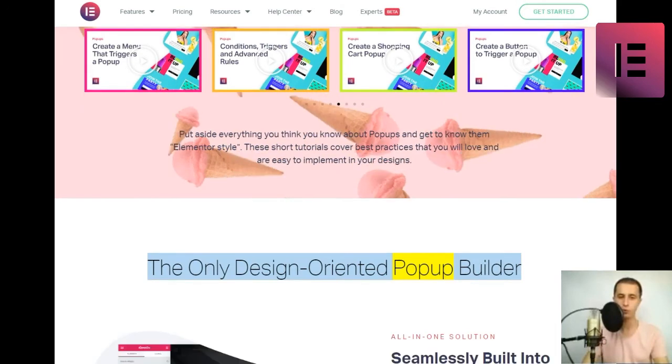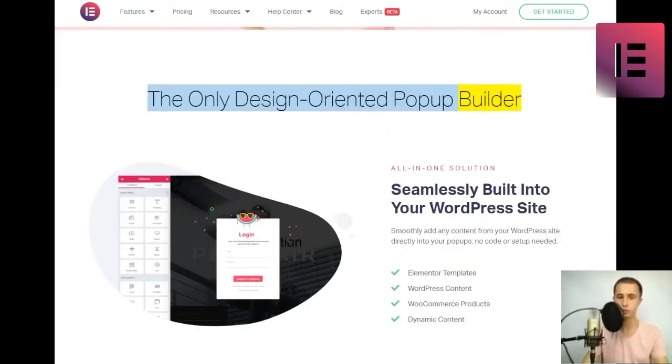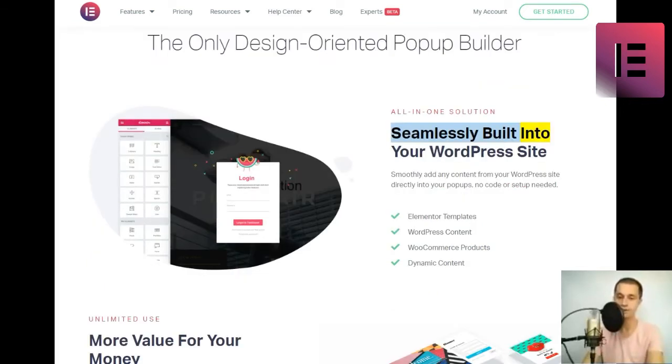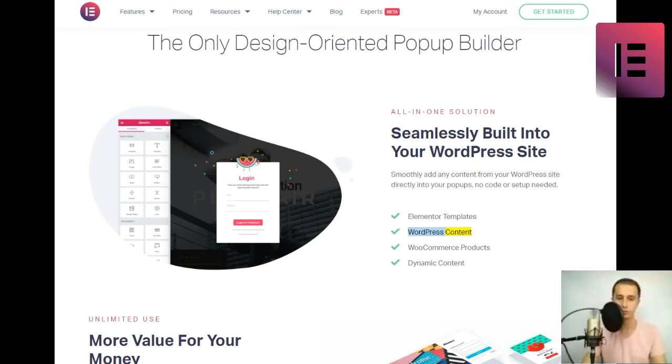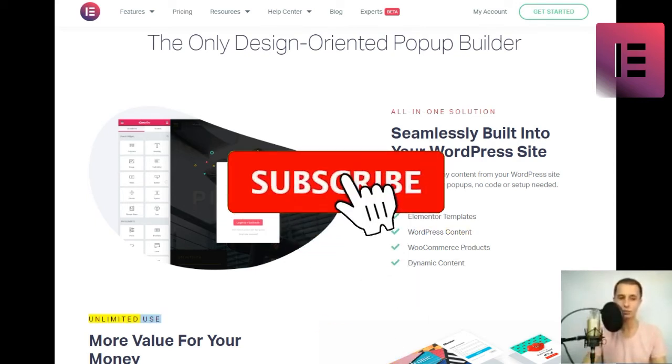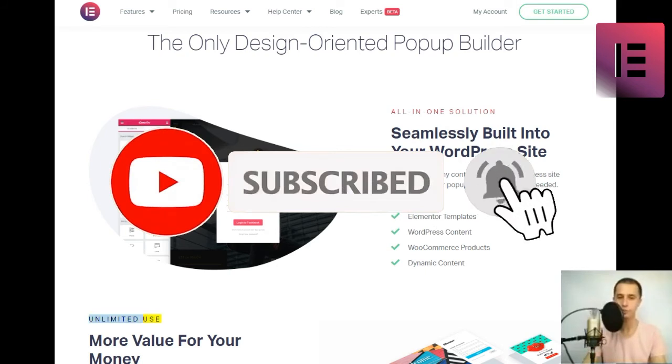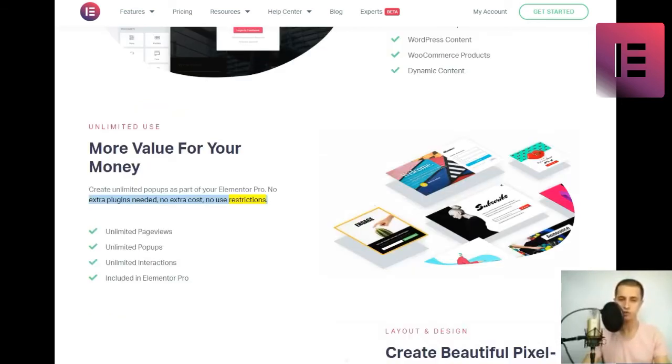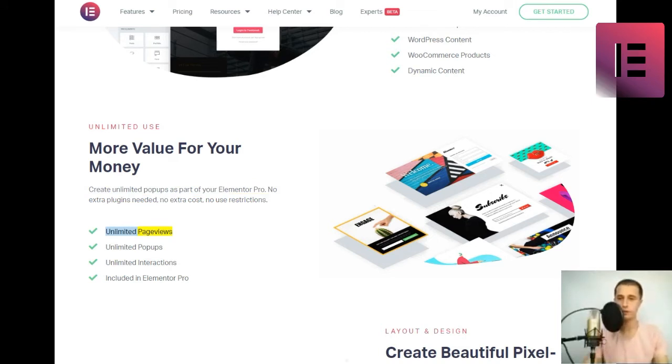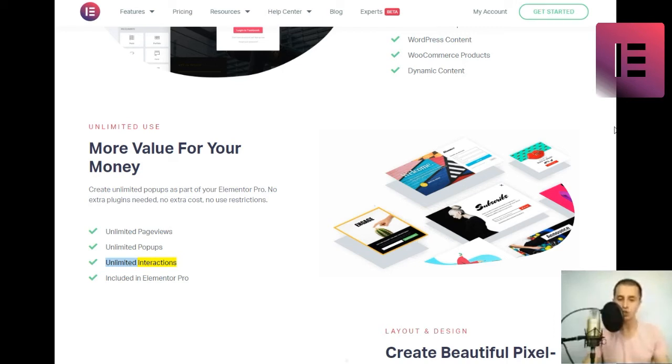The only design-oriented popup builder. All-in-one solution. Seamlessly built into your WordPress site. Smoothly add any content from your WordPress site directly into your popups, no code or setup needed. Elementor templates, WordPress content, WooCommerce products, Dynamic content. Unlimited use. More value for your money. Create unlimited popups as part of your Elementor Pro. No extra plugins needed, no extra cost, no use restrictions. Unlimited page views, unlimited popups, unlimited interactions. Included in Elementor Pro.